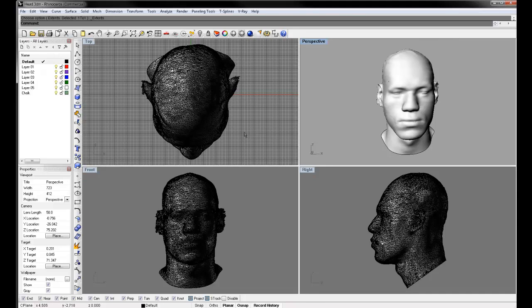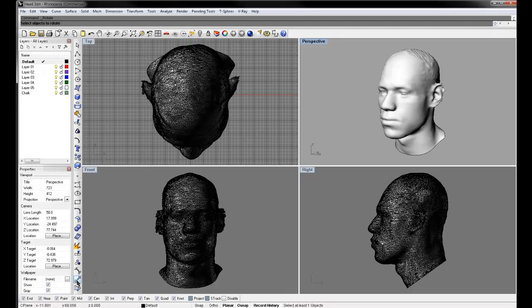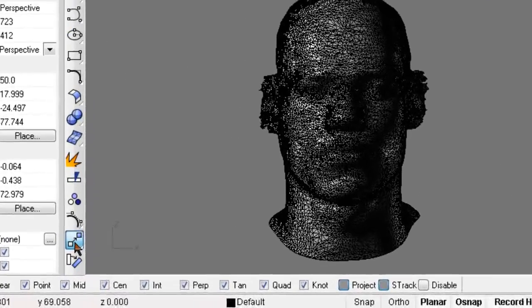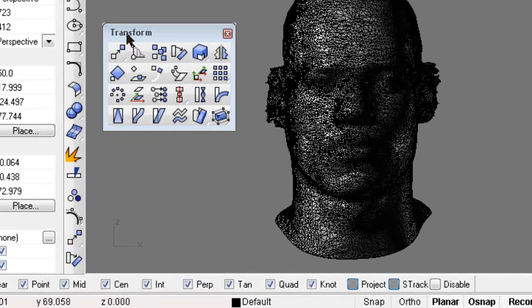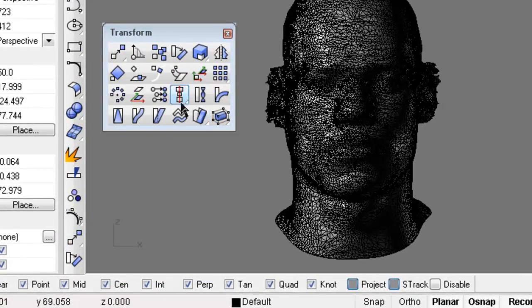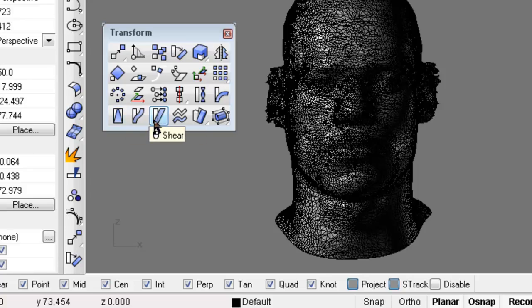So the first two we're talking about today are taper and shear. Now these can be found if you click on move and hold it, you'll get all these transformation tools. Now there's a lot of cool stuff in here, but today we're going to focus on this one right here, taper, and this one right here, shear.